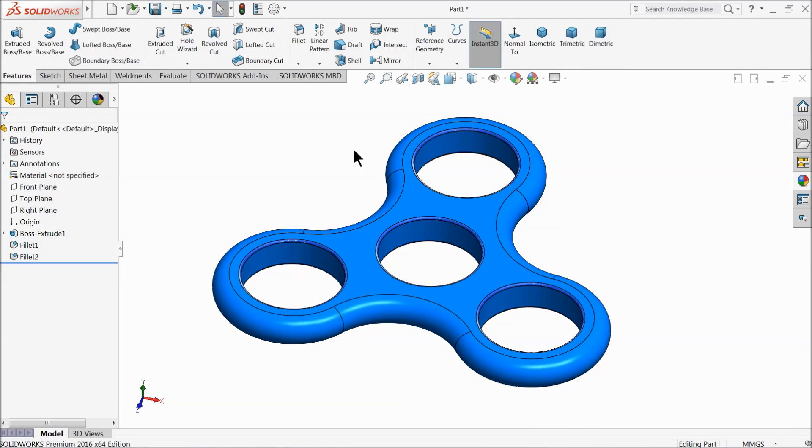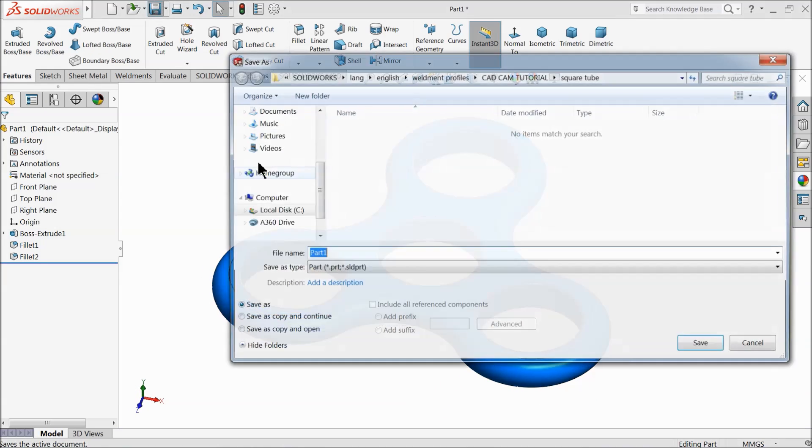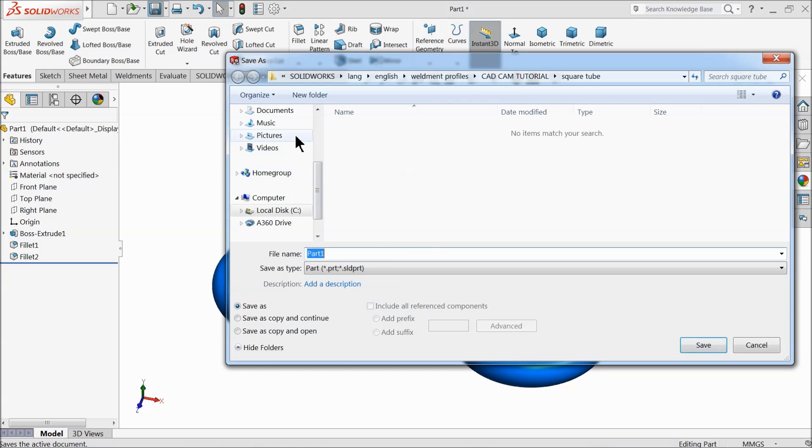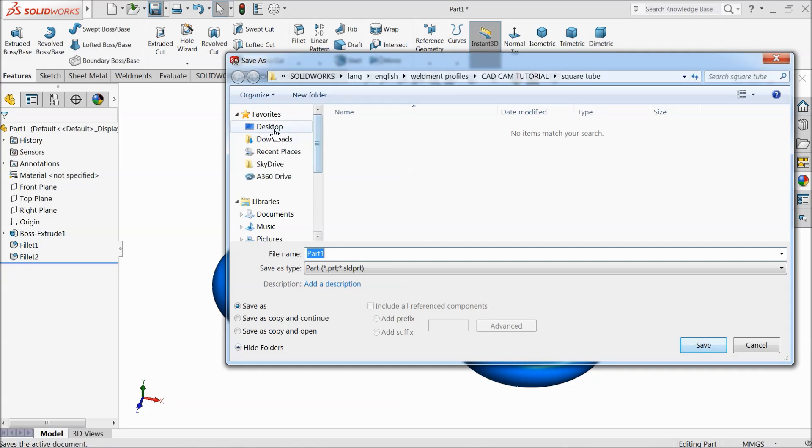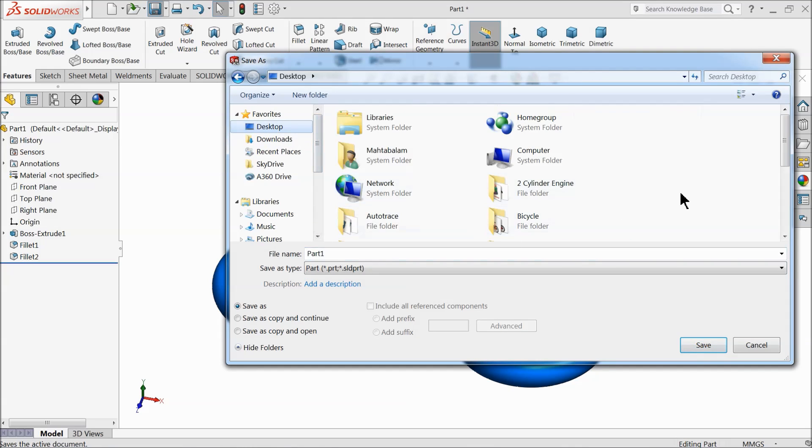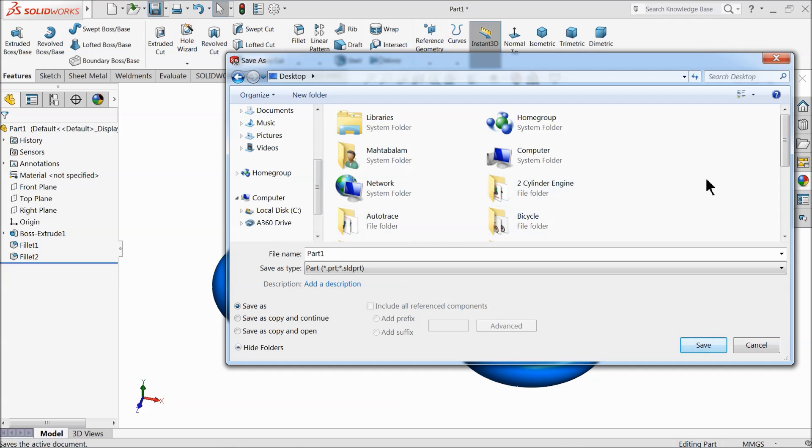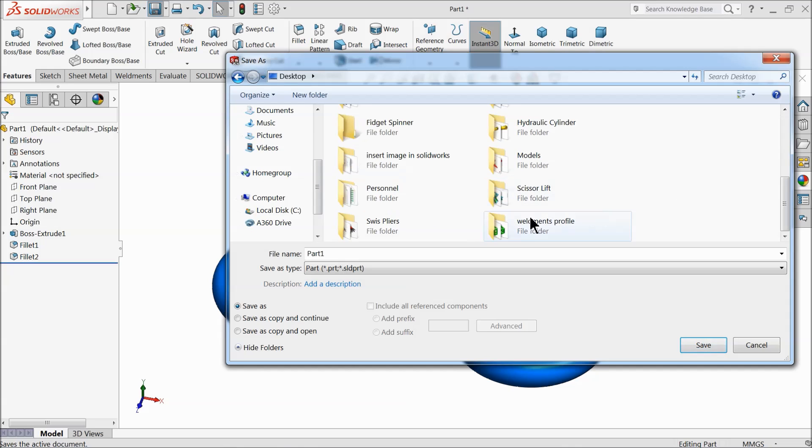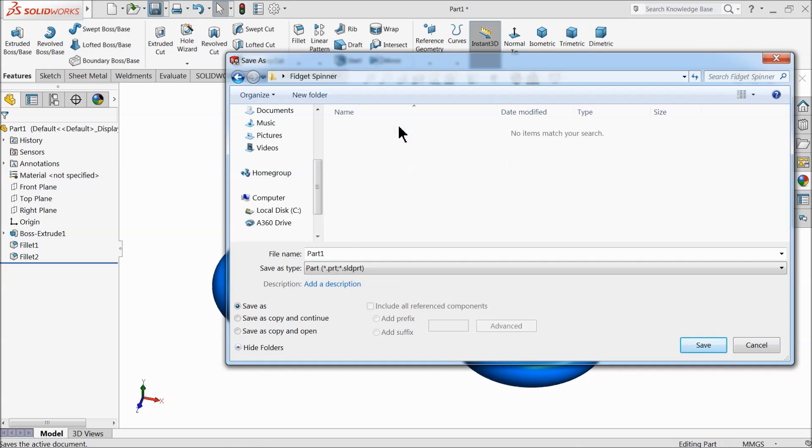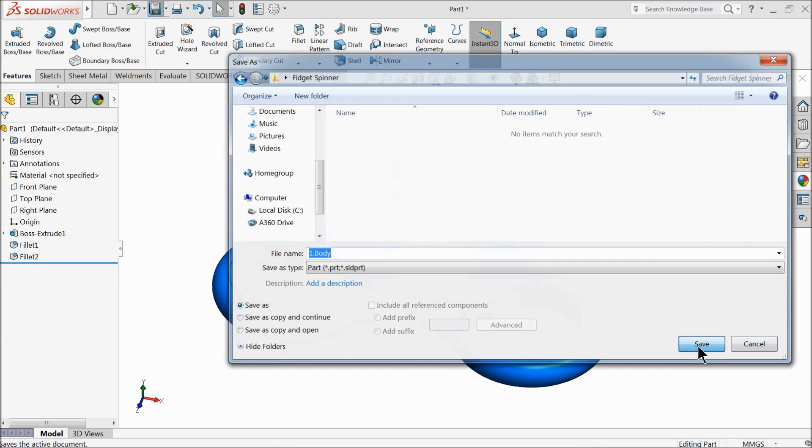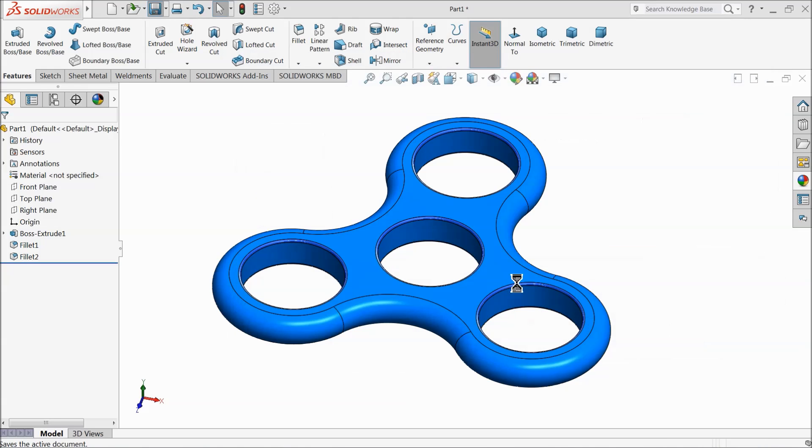Let's save this body. Create one folder. Let's go to find our folder. Where is our fidget spinner. Let's make our part 1 body. Save it.